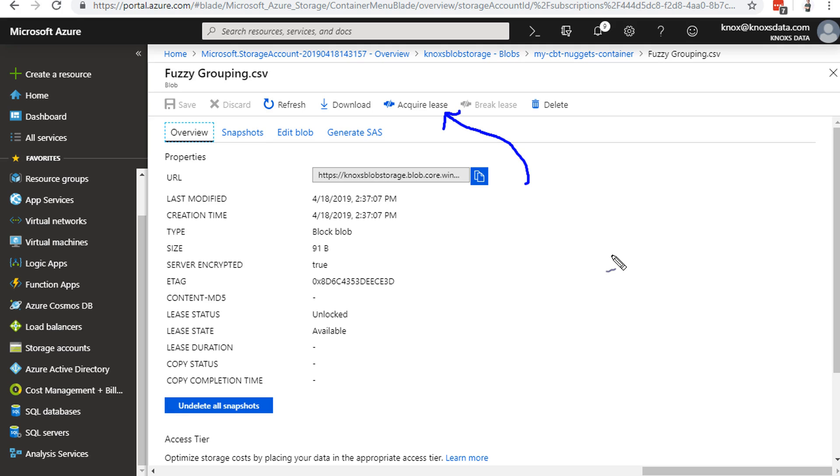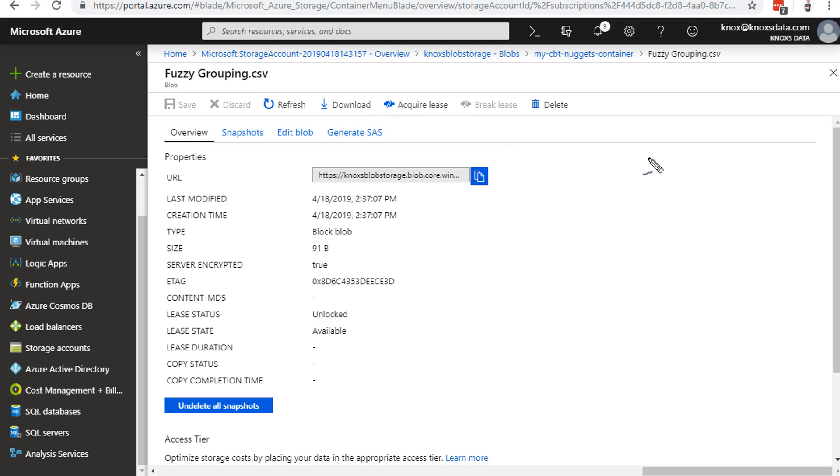So what we can do is we can actually acquire a lease to this blob, and it shuts everybody else out. So that you can edit your blob one at a time, because you're the only person who has acquired a lease to edit this blob. So that's what leasing does, and we're going to talk about that more in a later nugget. But that's introducing the concept of it.